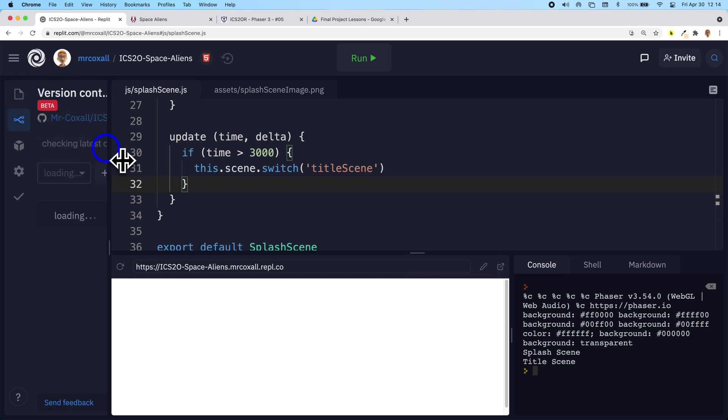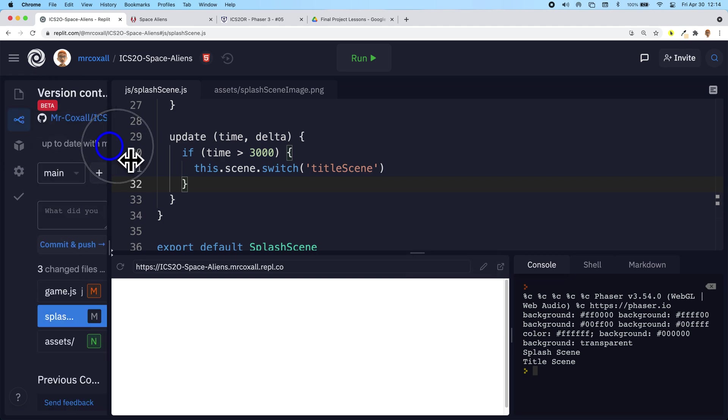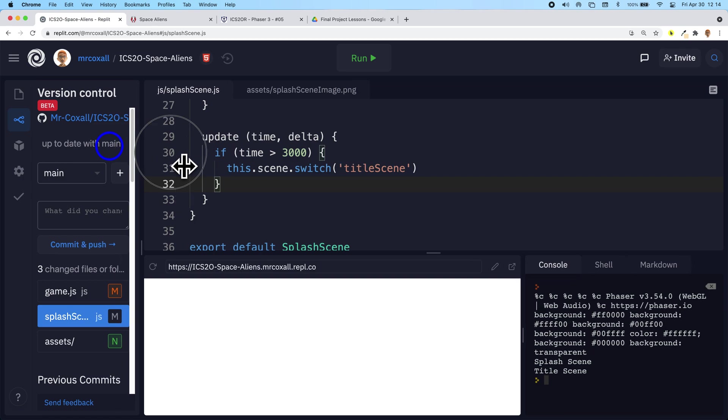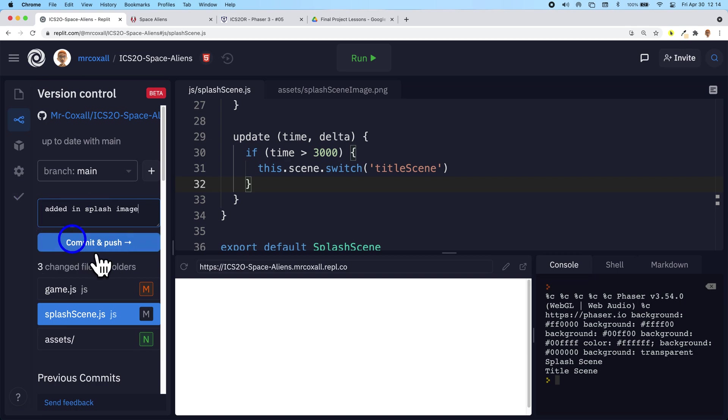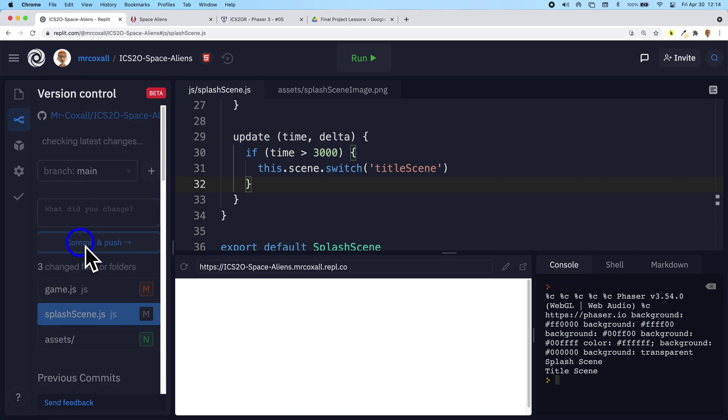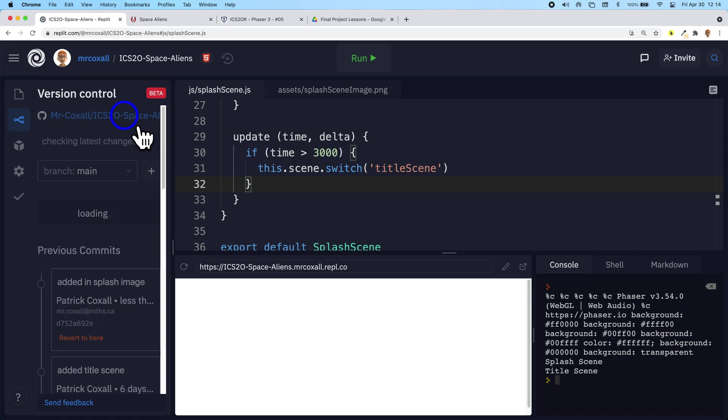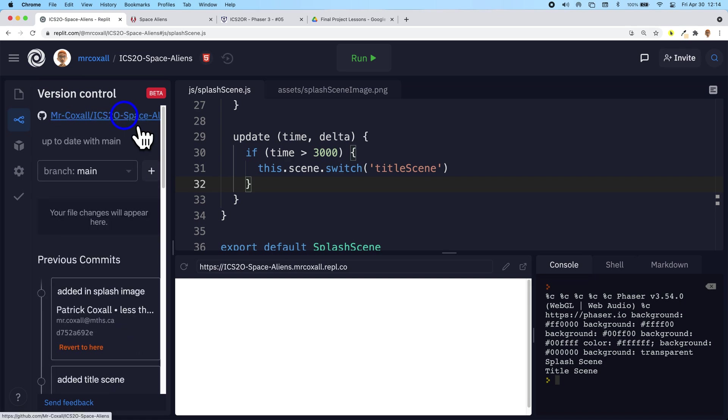So don't forget, when you're finished, you always go back to GitHub, or to the version control, and push your code back to GitHub. So maybe add it in: splash image, and save that back. And then you can go to your GitHub link. And once it updates, it should work much better in there.